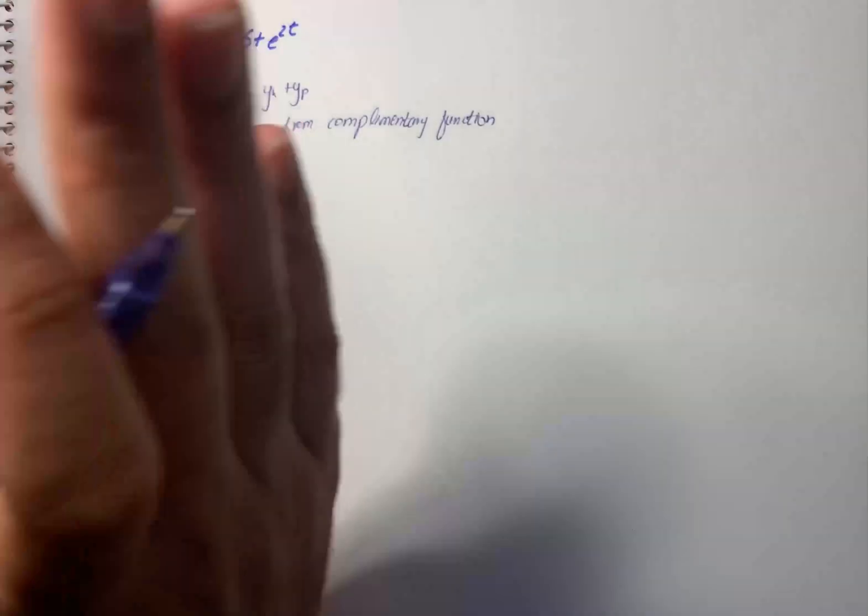Therefore the general solution will be y equals to a plus b e raise to power x plus minus 6t plus e raise to power 2t divided by 2. That is our solution for the given question.